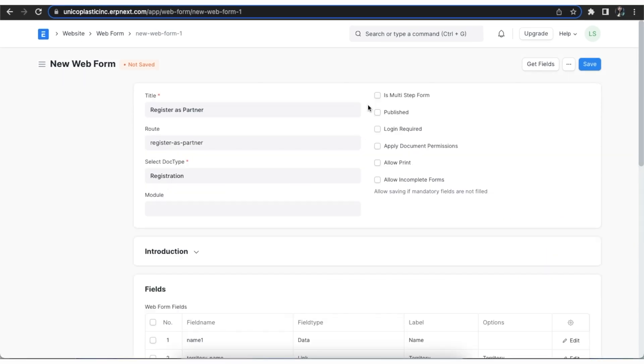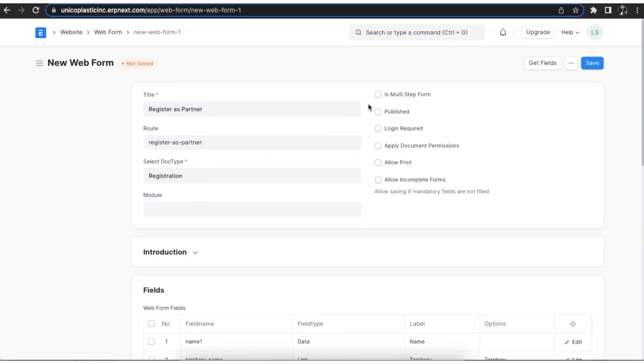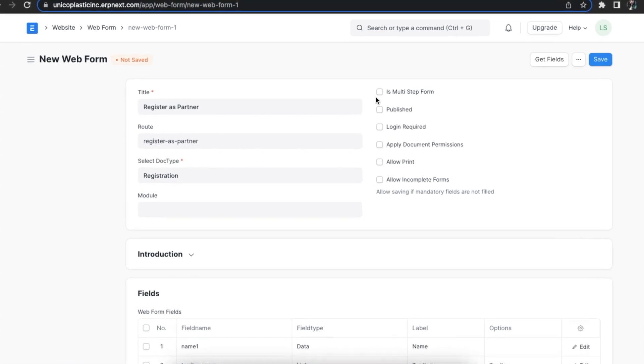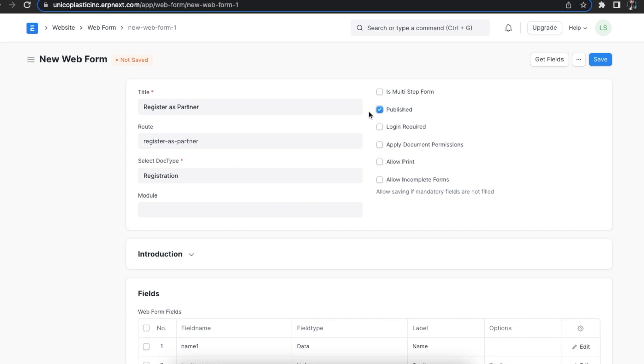Let's see the features that we can control using these checkboxes. The is multi-step form checkbox can be used to define whether the form is divided into parts that require multiple steps. We can select the published checkbox when we want to publish this web form. The web form will only be accessible and shown on the website when published.